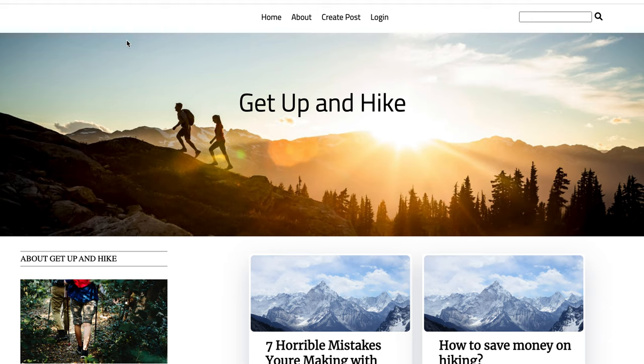I'm Austin Farnsworth and this is my capstone presentation for the DevMountain web development program. This is my project, Get Up and Hike. Get Up and Hike is a community-style blog where users can come and share blog posts about tips and tricks, or just share their adventures with fellow outdoor lovers.